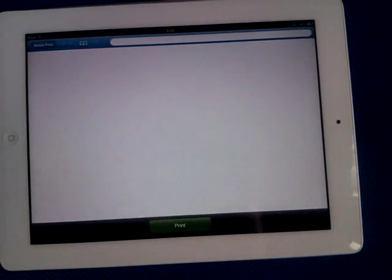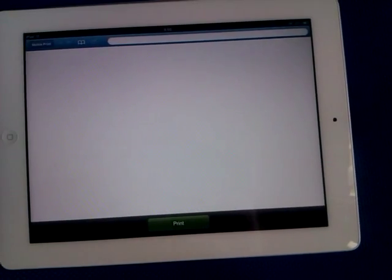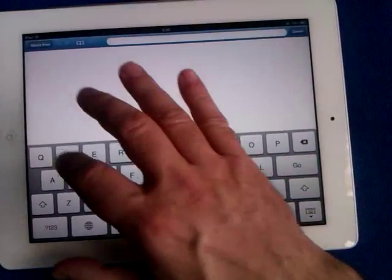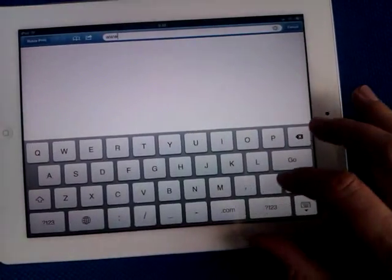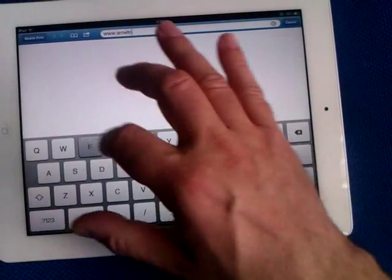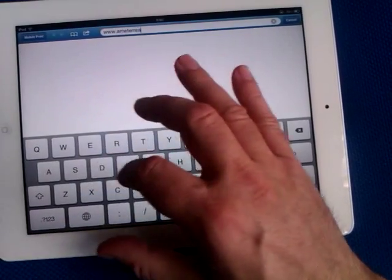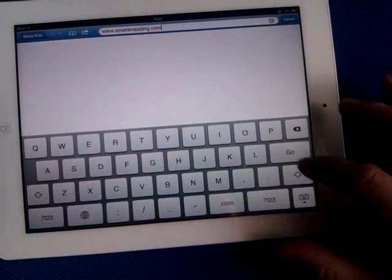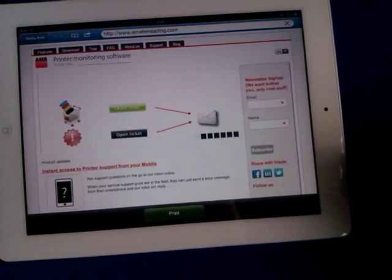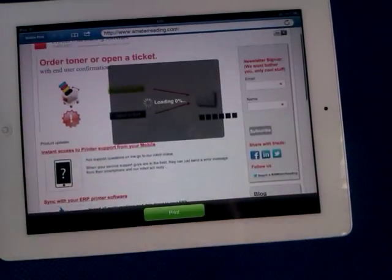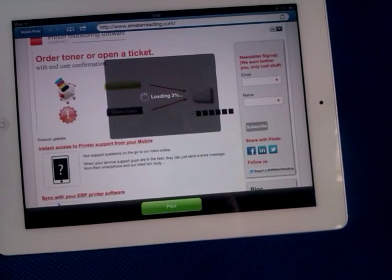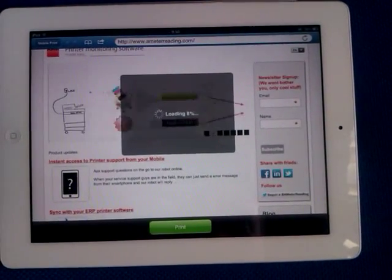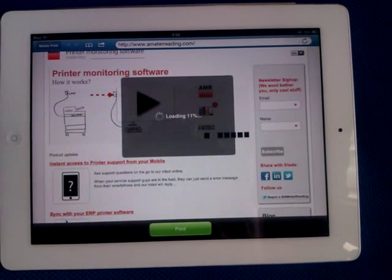You have this website feature. You can launch any website you like. Let's go to one-two-three-a-meter-reading.com, straightforward. You hit the print button and it captures the website itself.